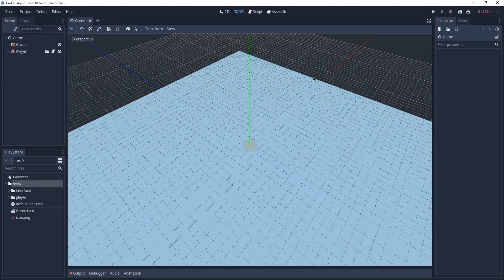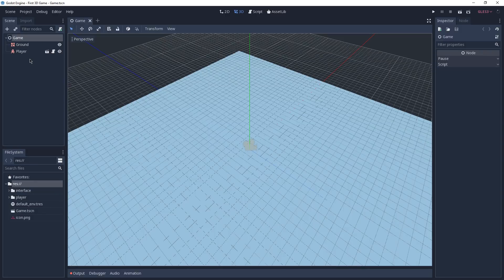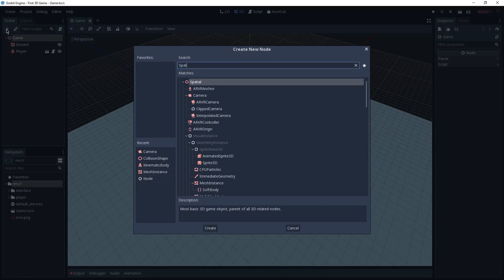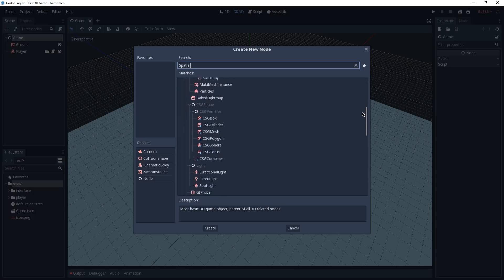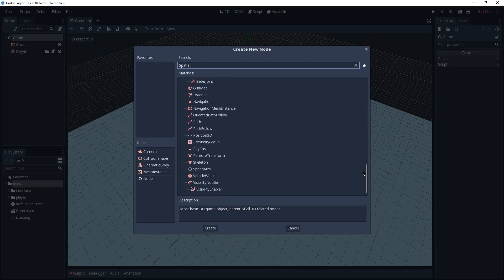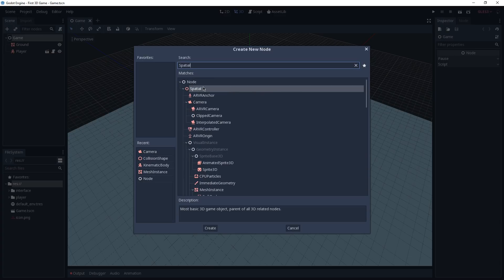Before getting started, let's clean up our scene a little bit and separate our maze from the game scene. To do so, we're going to add a new node to our game node, which is going to be of type spatial. A spatial node is the parent that all of the 3D nodes inherit from, and it's going to serve as a container for the other nodes inside our level or maze.